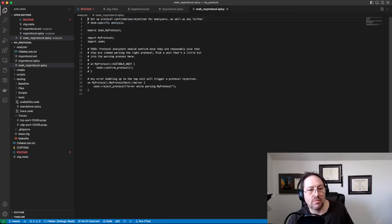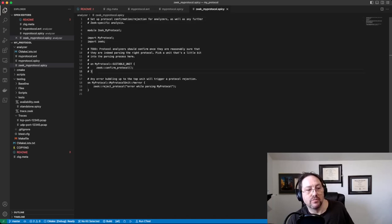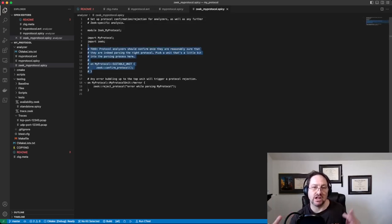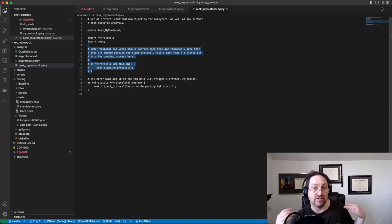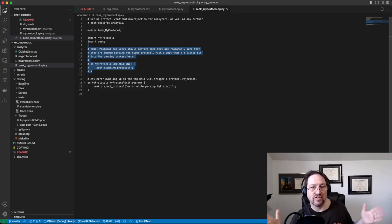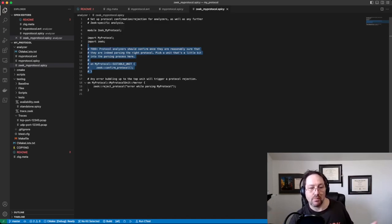And again, there's a TODO reminding you to do this. And the last file we want to look at is the zeek_my_protocol.spicy, and there's TODOs in here as well.